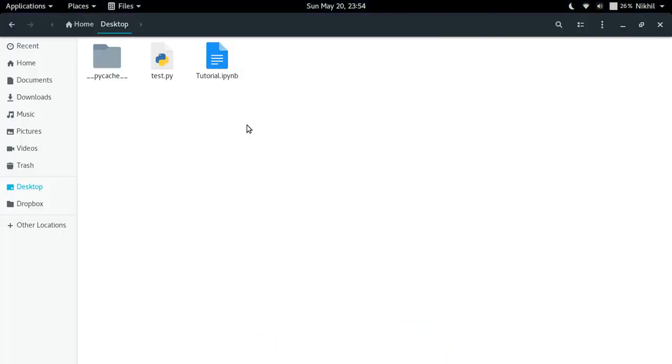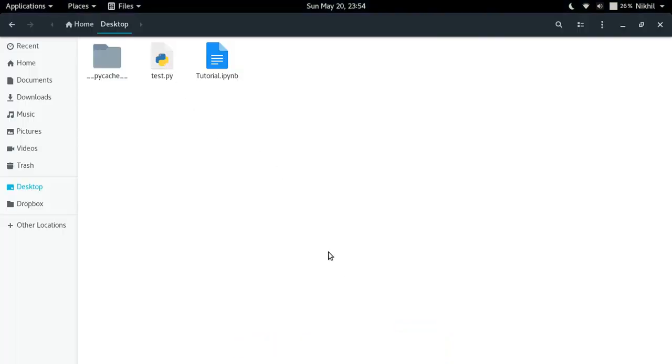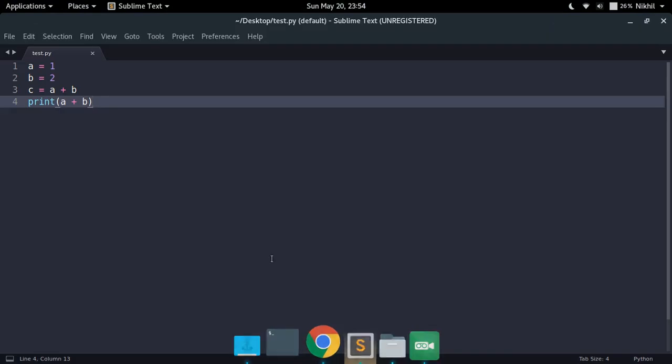We had a Python script called test.py which looked something like this. It had a equal to 1, b equal to 2, c equal to a plus b, and it was printing the sum, which is 3.